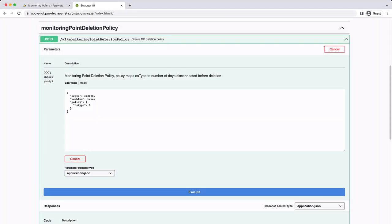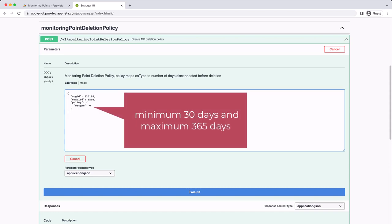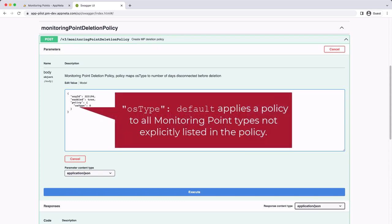Then when entering the policy parameters, the offline duration for an OS type must be at least 30 days and no more than 365 days. And adding an OS type of default will apply a policy to all monitoring point types that aren't explicitly listed in the policy.